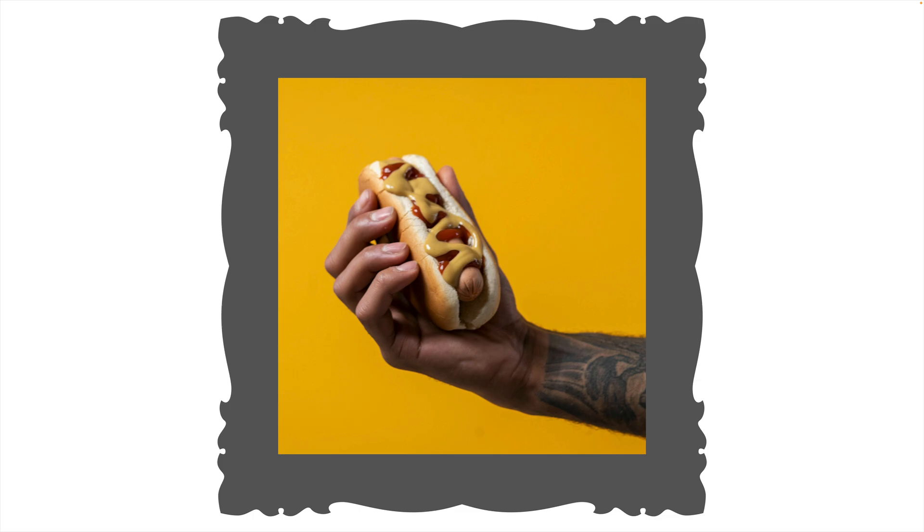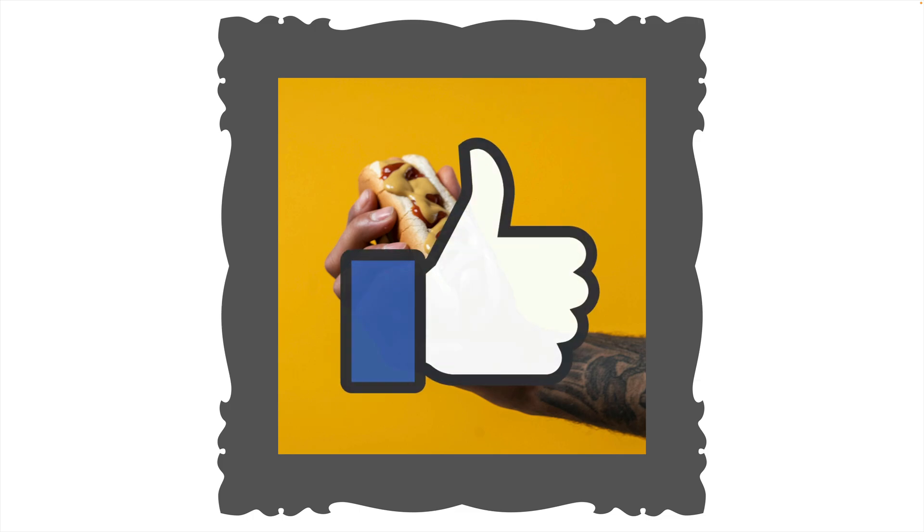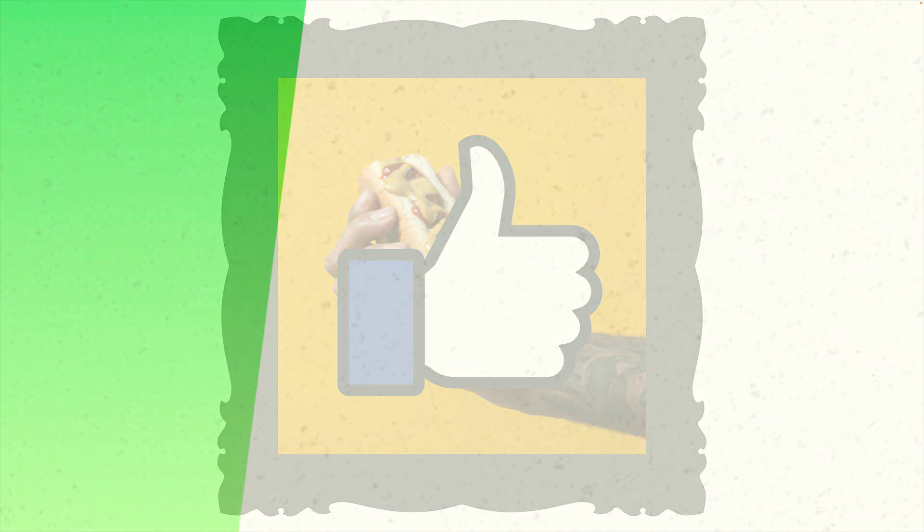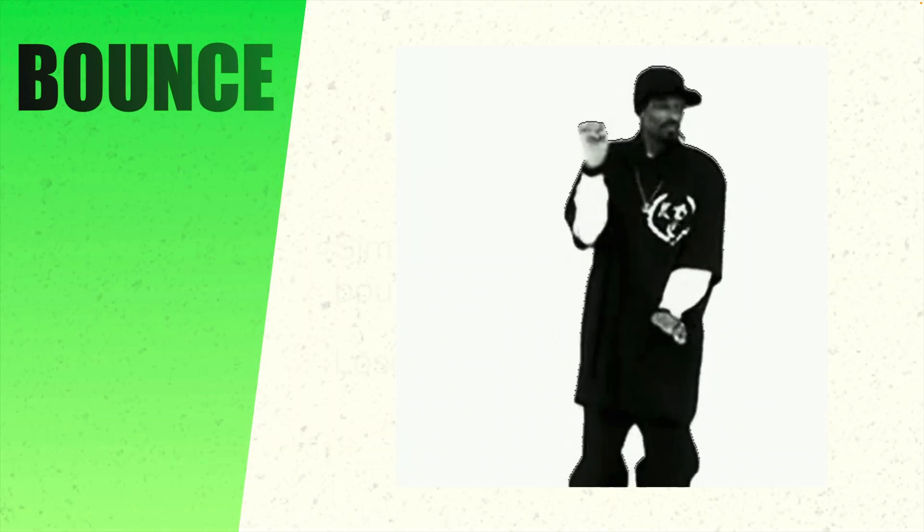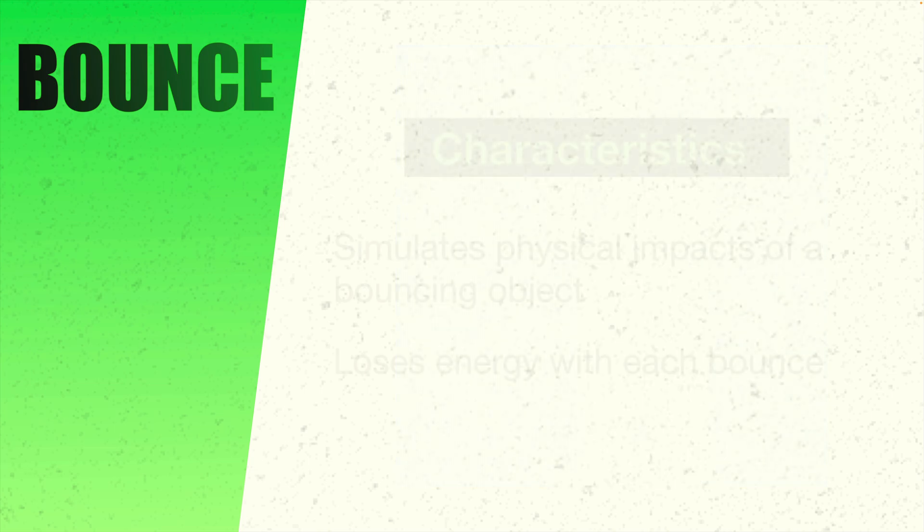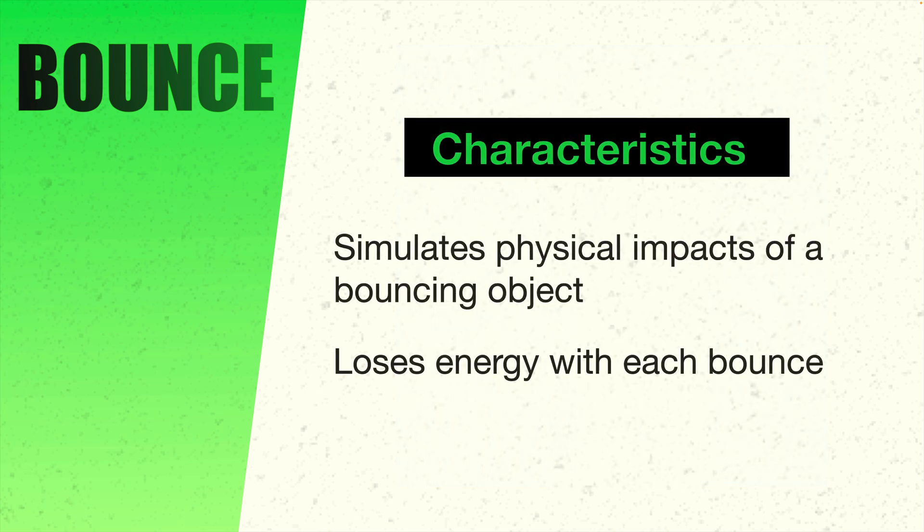I don't know about you, but I gotta go check my Facebook in a minute to see if anybody liked my new picture of a hot dog. So, we'd better hurry up and get right into the next type of ease. This one is called Bounce. And, as the name implies, this one is really great for simulating things like bouncing balls.